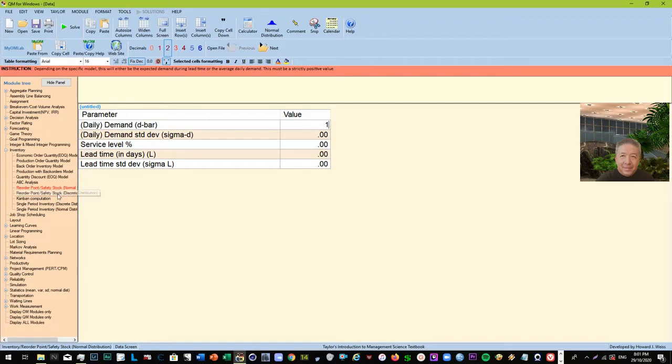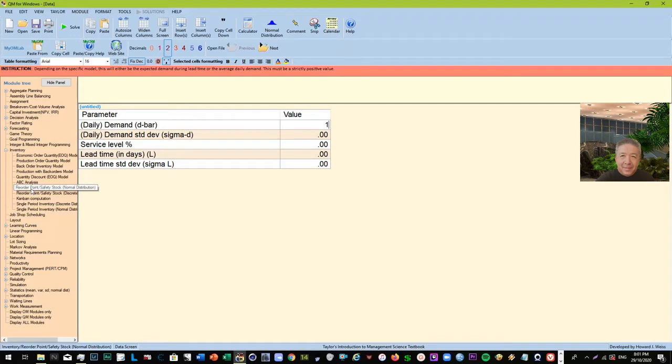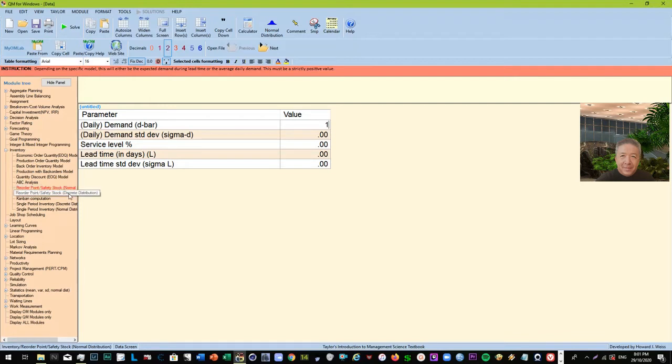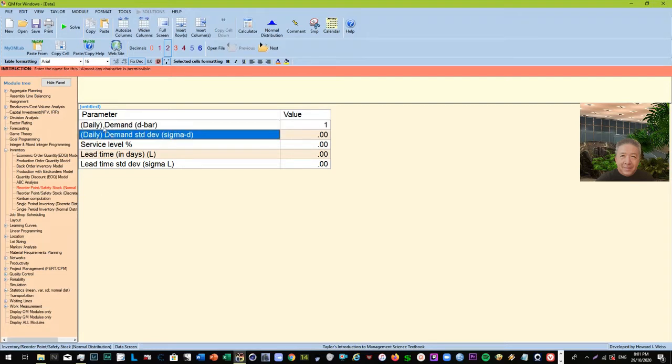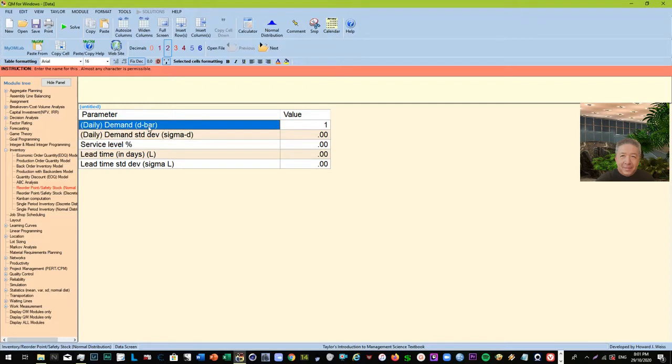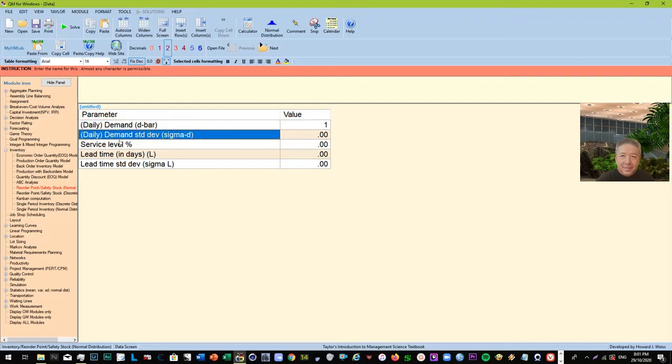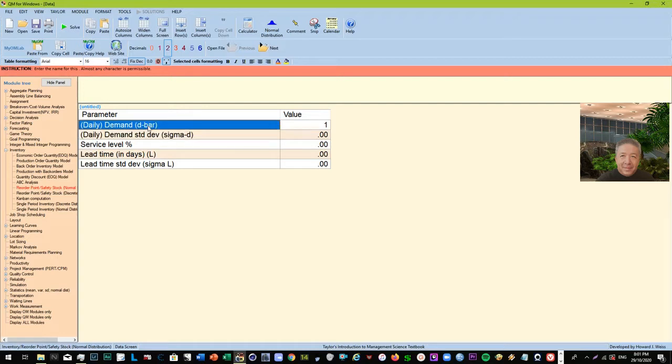All right, so without further ado, let's go to the video at hand. So reorder point with normal distribution - remember, in statistics when you talk about normal distribution, we expect to have decimal places there, while discrete, you know, counting numbers, right? Okay, so the parameters that are given to us here are daily demand, so D bar is the mean demand or the average demand, and then the standard deviation. So think about the D bar as your average and your sigma D or the standard deviation as your spread of demand.